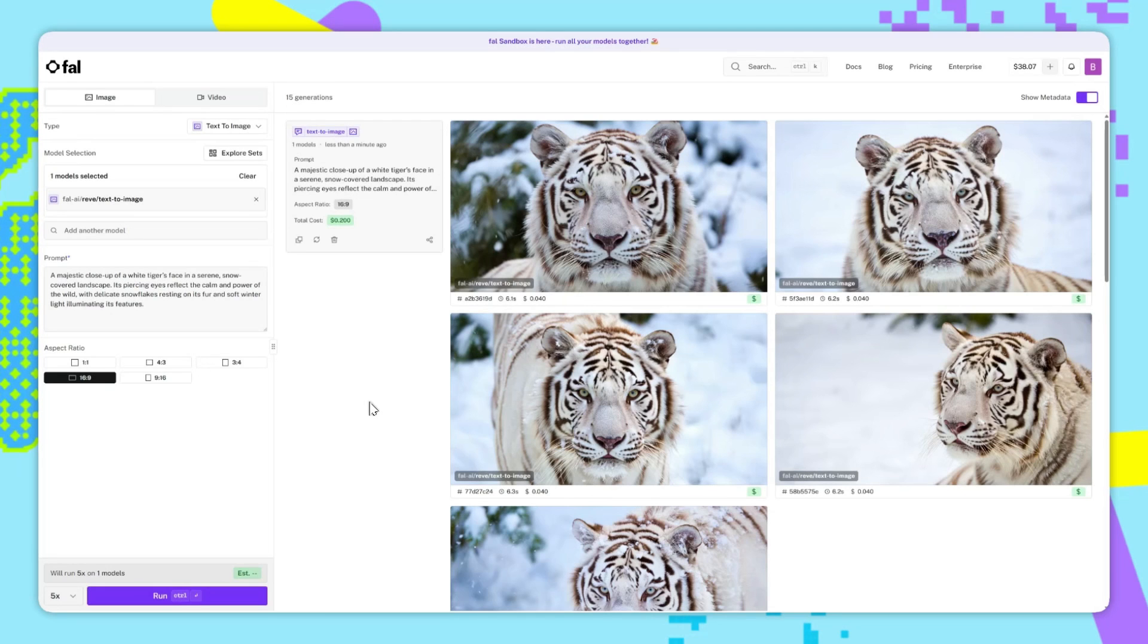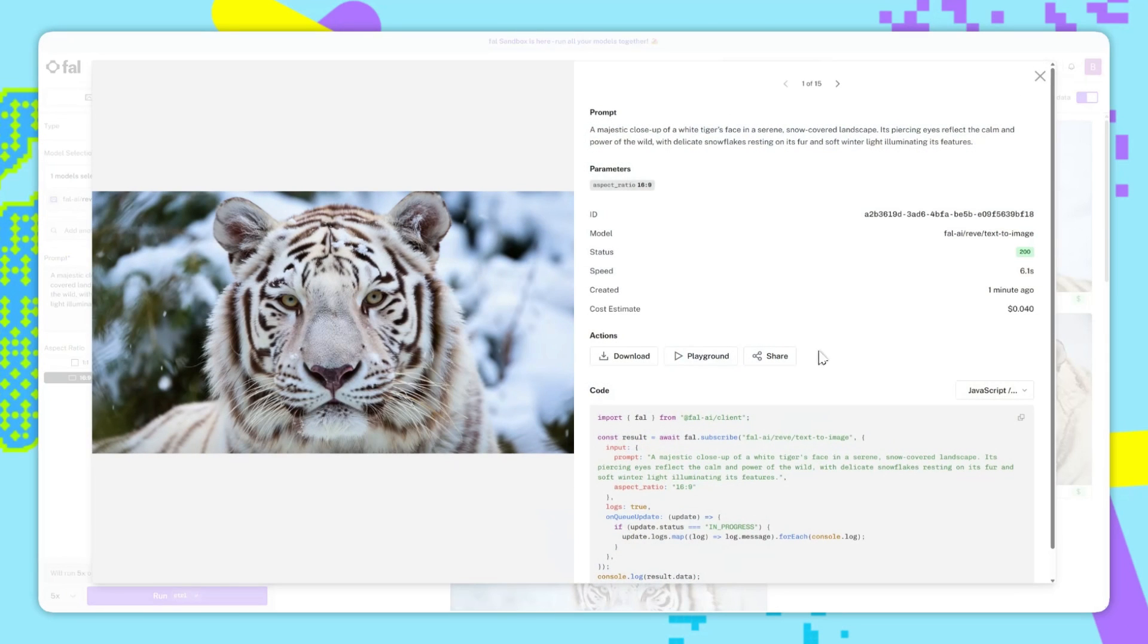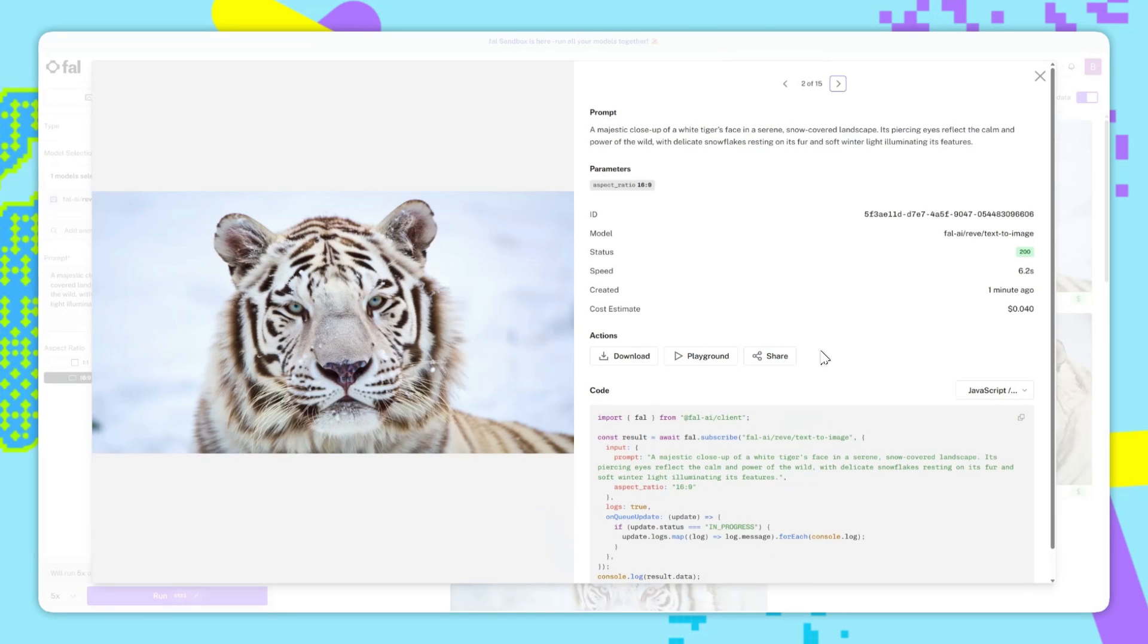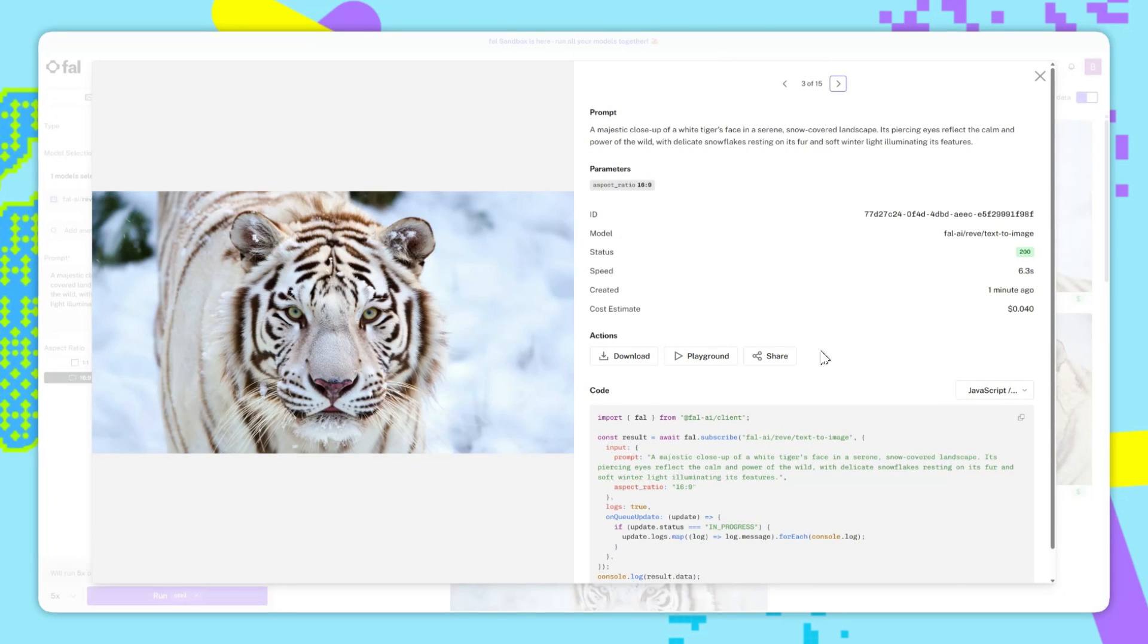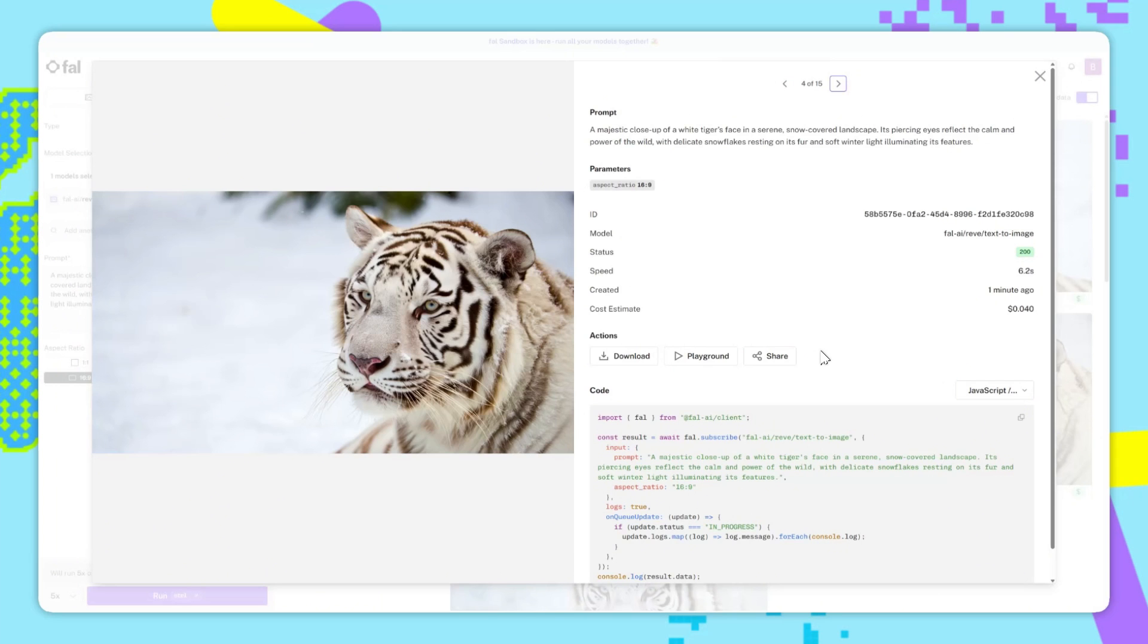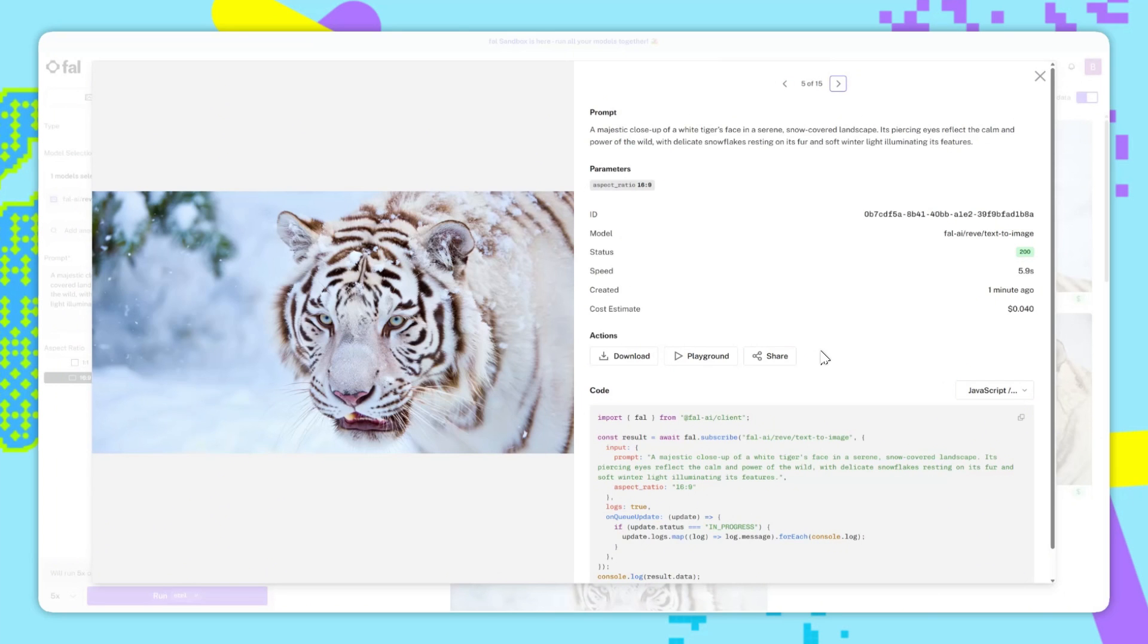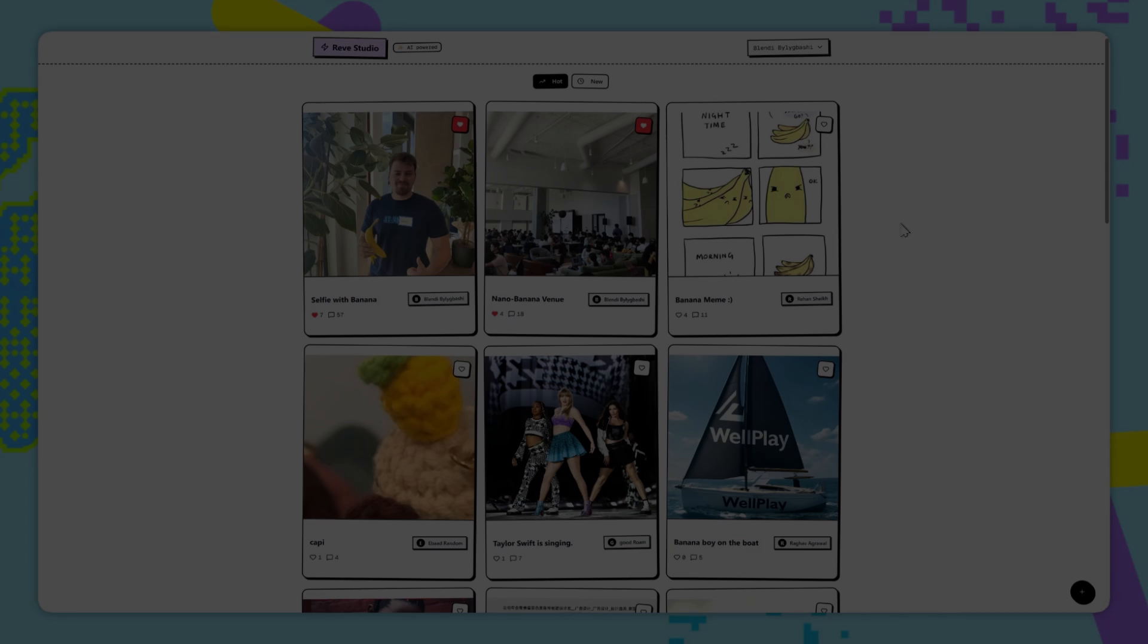It took only 6 seconds to generate all of the results, and we can see that we have these really nice images of this white tiger. Reeve does really excel at these very stylistic shots.